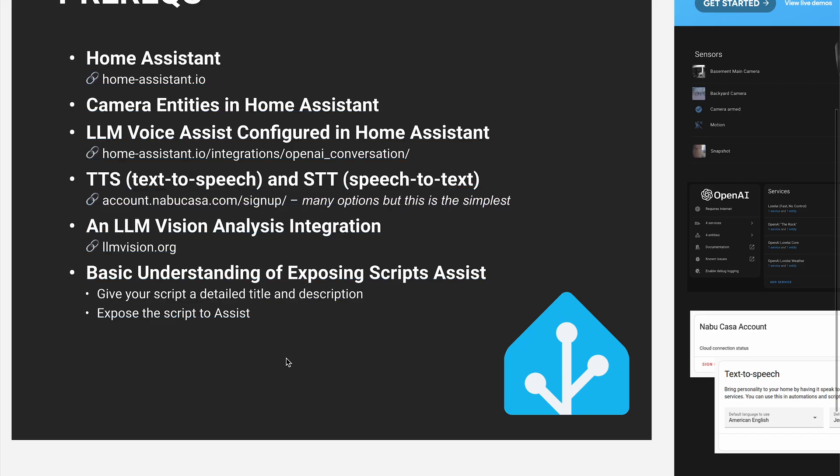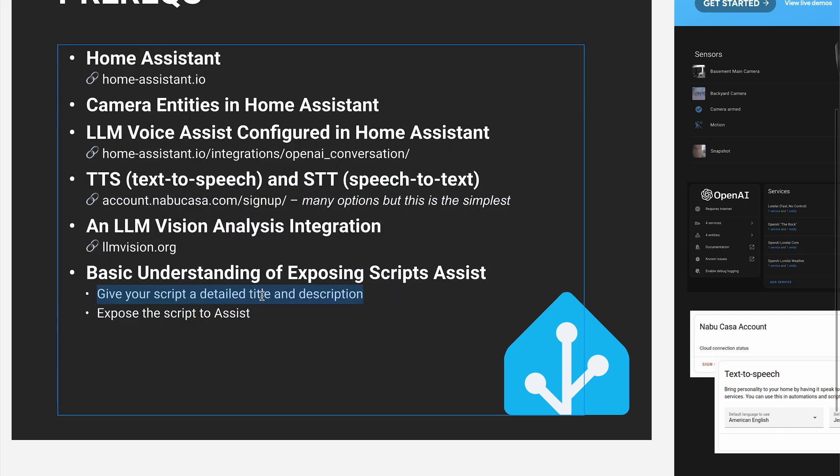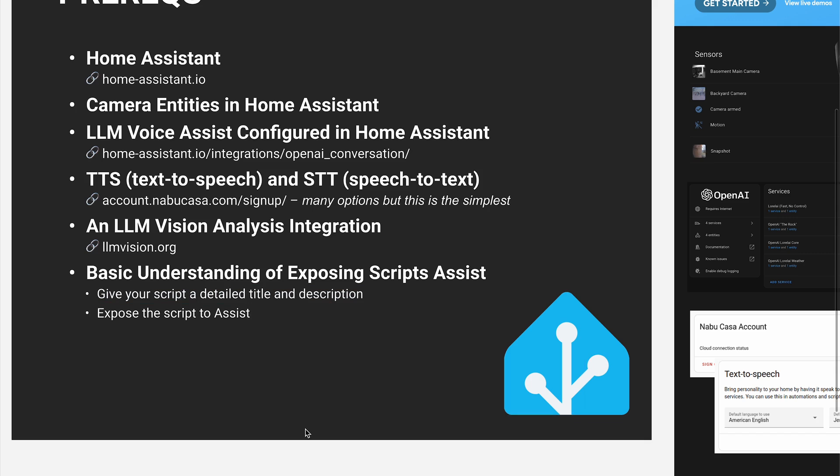And then you need a basic understanding of how to expose scripts to assist. That involves giving your script a detailed title and description. This is literally what your LLM reads to define the tool and understand how to use it. And then you need to expose the script to assist. Otherwise, they won't be able to run the script.